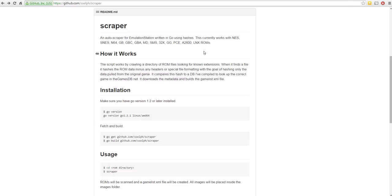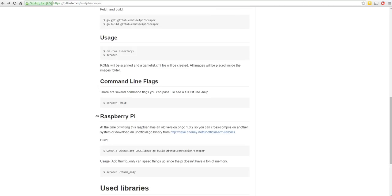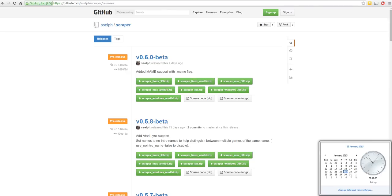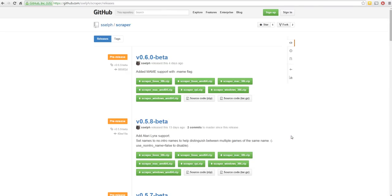But now, with the latest version, it has been updated to deal with MAME ROMs as well. You can see how to get to the scraper with the details for the Raspberry Pi and how to run it. And on this page, SSelf forward slash scraper forward slash releases, the most recent one four days ago, about 19th of January 2015. There's a new version 0.60 and that supports MAME.